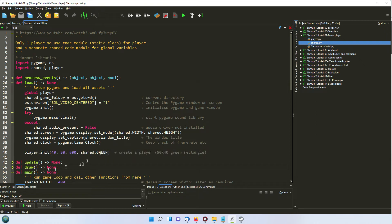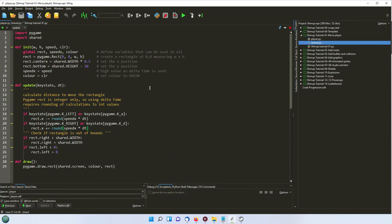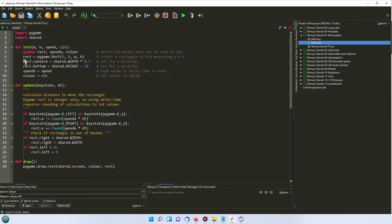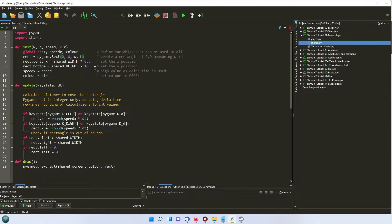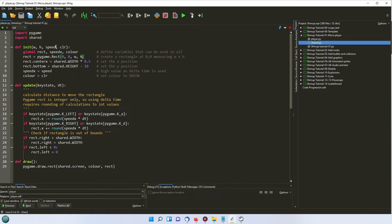So we can see we're passing it 40, 50, 500 and green. So let's go back to the player and see what that does with it. So we're using this init function here, width, height, speed and color. And so we're setting up a rectangle, which is a pygame object. So a pygame rectangle, we set the x, y, width and height of that rectangle. We're also setting the center of the rectangle and the bottom of the rectangle, so that we know where everything is. And we're setting up the speed, depending on what we've passed it, and the color. So this is kind of just initializing those variables.